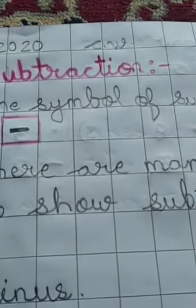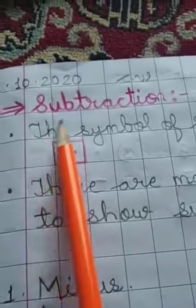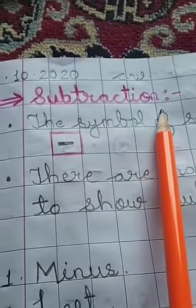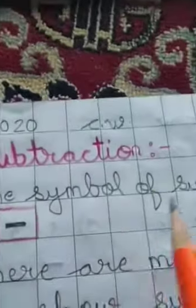Good morning children. Today we will write about subtraction. Okay, so let's start.